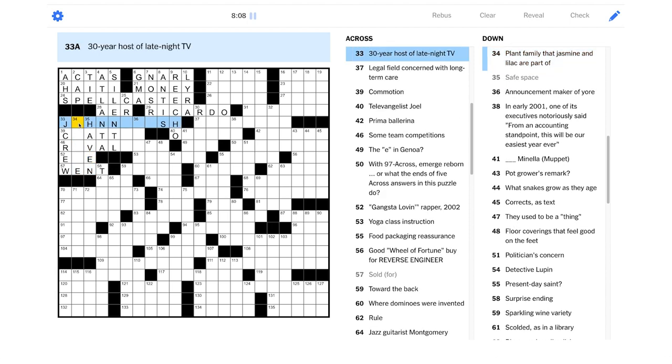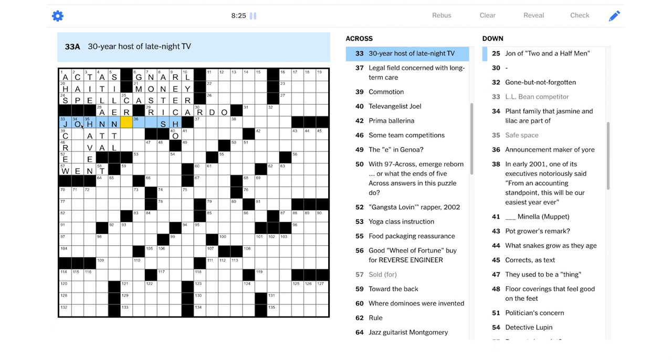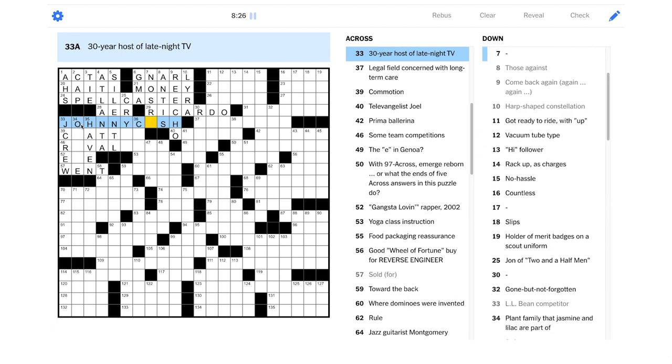LL Bean competitor? They're also kind of preppy slash cottagecore. This really looks like it's gonna be J.Crew, right? Safe space. Could also call that an asylum, maybe? This really looks like it wants to be Johnny Cash, doesn't it? Hang on a second. We had a dash intersecting this, right? Ooh, look at that.